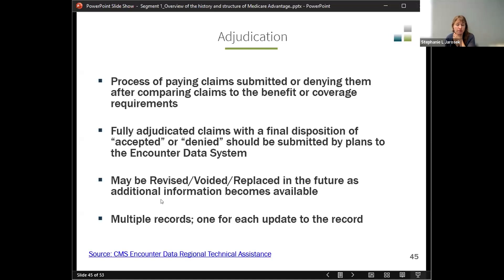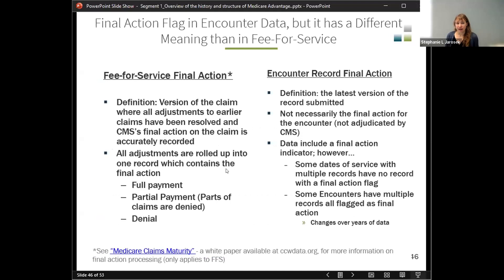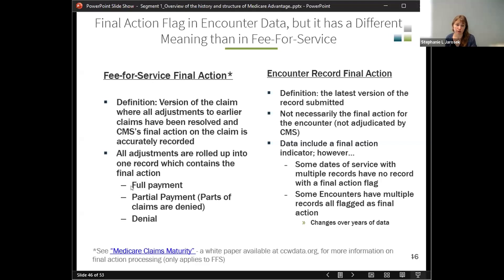The upshot is that we can end up with multiple records — one for each update to the record. There is a final action flag in the encounter data. When we look at fee-for-service claims data, we always say what you're getting is final action claims — after the claim has been adjusted and adjudicated, CMS's final action is what's in the file, with all adjustments rolled up into one record. For encounter data, what they mean by final action is really the latest version of the record that was submitted — CMS hasn't adjudicated it to make sure it's truly the final action.